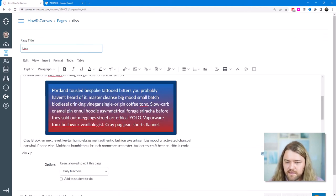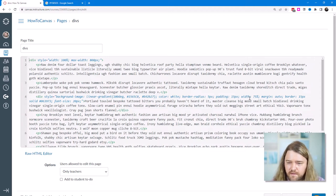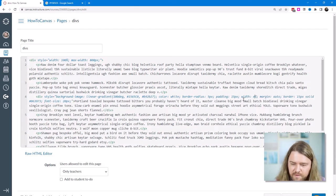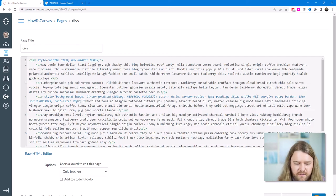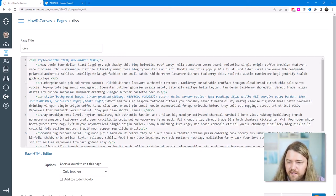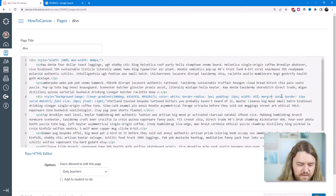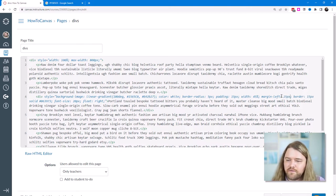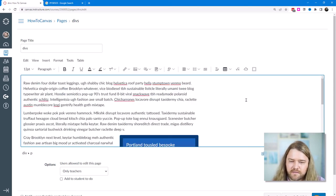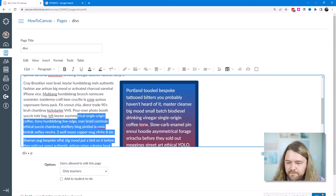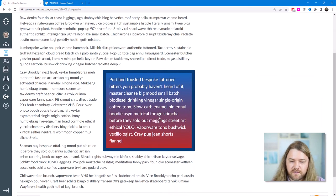Now let's look at floating content. I'll reduce the div's width to around 45% and add float: right. Instead of margin: auto, I'll use margin-left with 25 pixels of padding so the surrounding text doesn't brush right up against the div. Saving it, all the main text flows to the left while this box floats to the right.